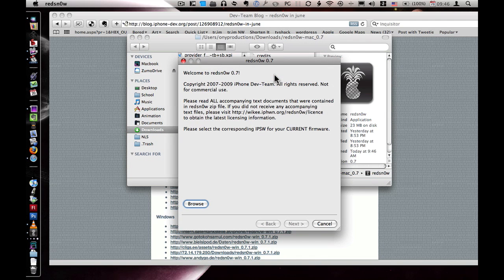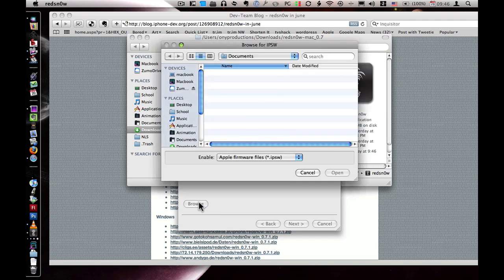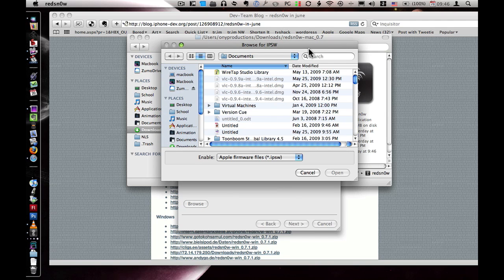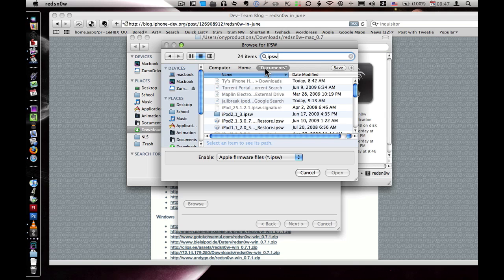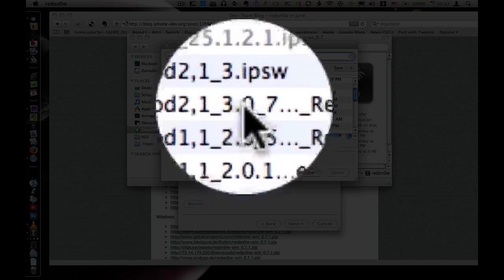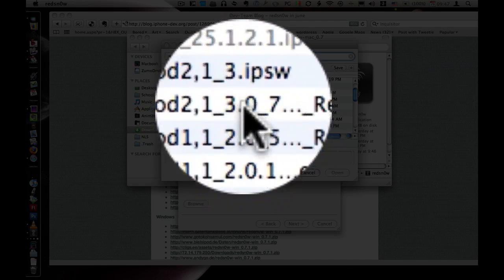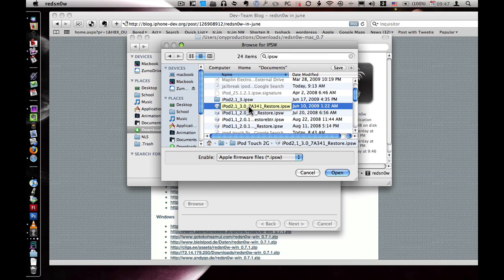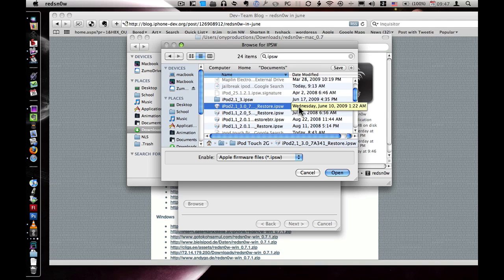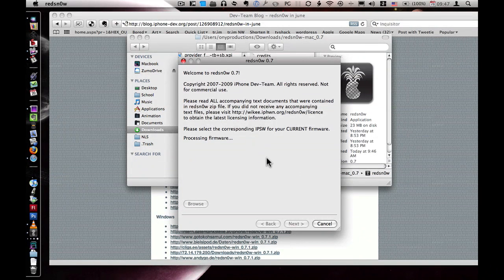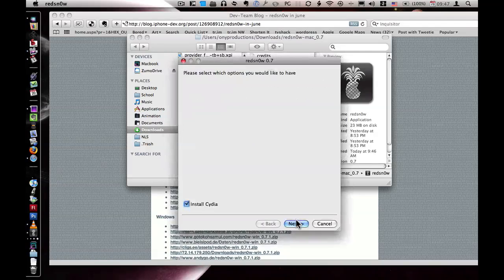Before you do any of this, make sure you know where the .ipsw file is for your 3.0 firmware. It should be fairly easy to find. Just click on Browse in RedSnow and then type in ipsw. Whichever one has the 3.0 in the middle should be the right one. If you have an iPod and an iPhone, make sure that it says iPod2,1, exactly like this one. Click on it, and then click on Open. Then it will process your firmware. There we go. That was easy. Then click on Next.